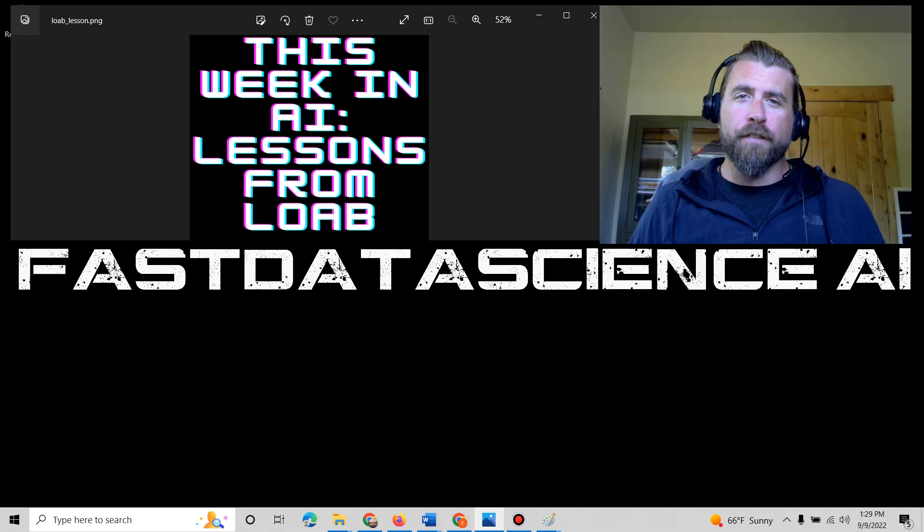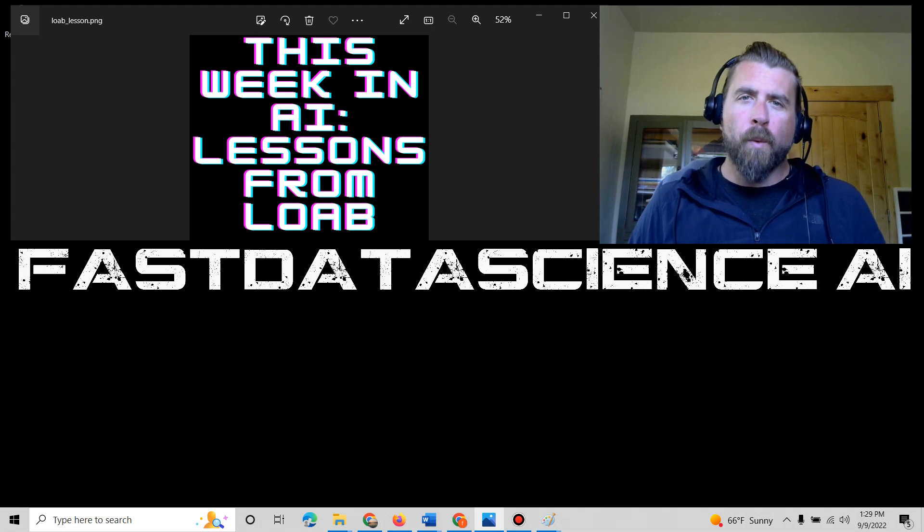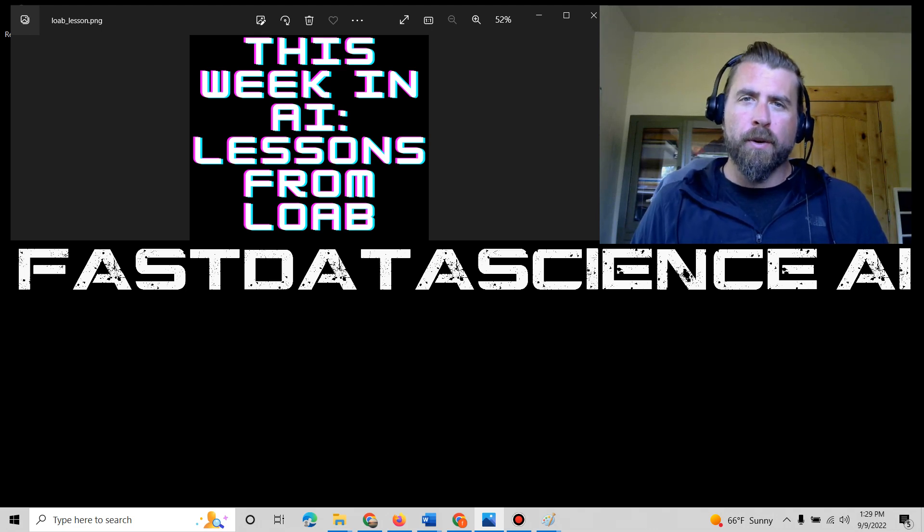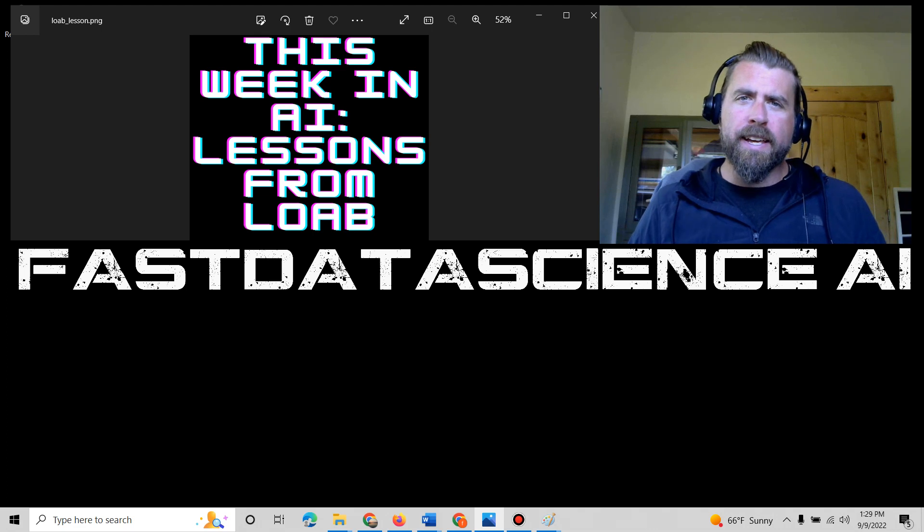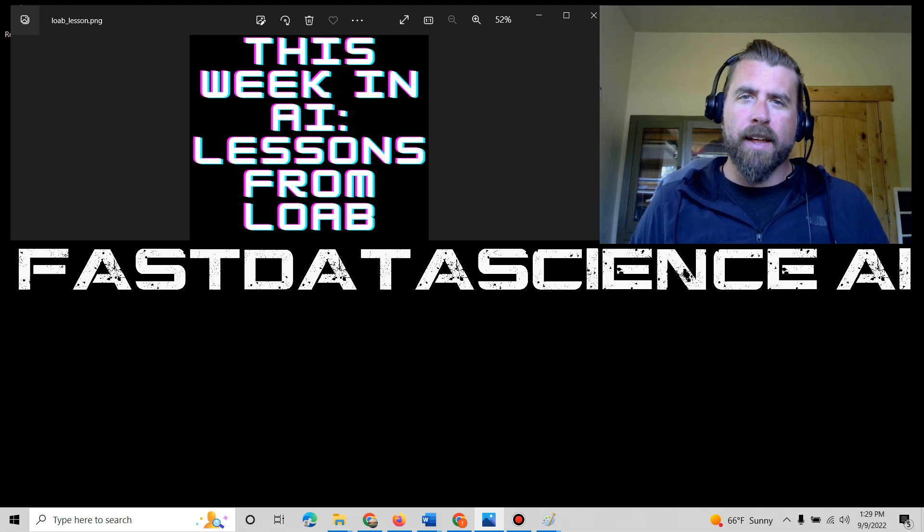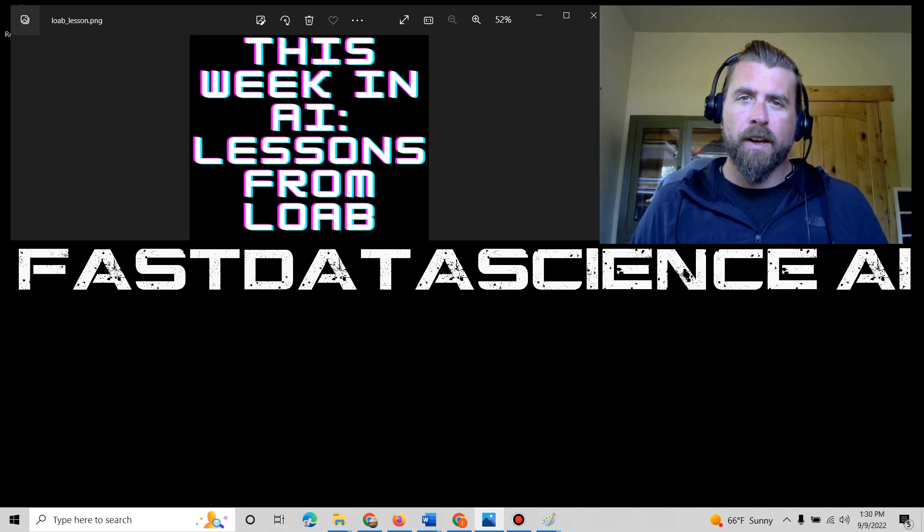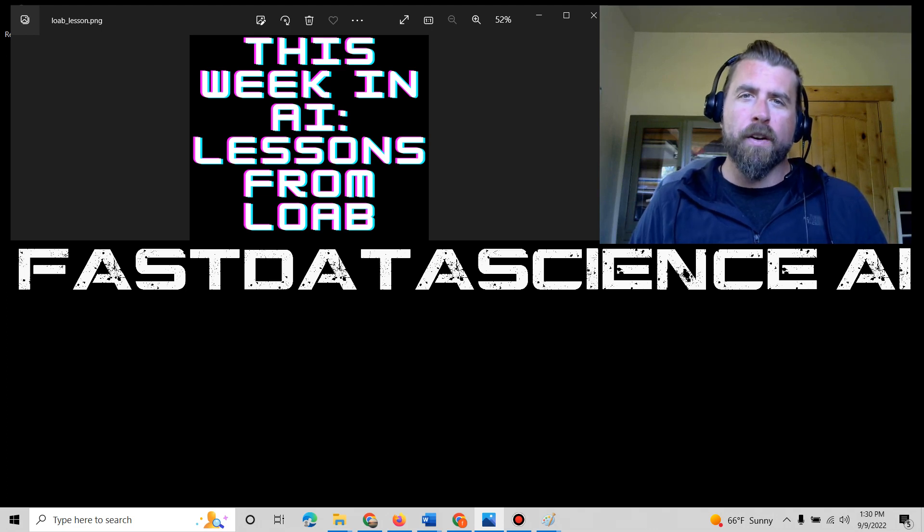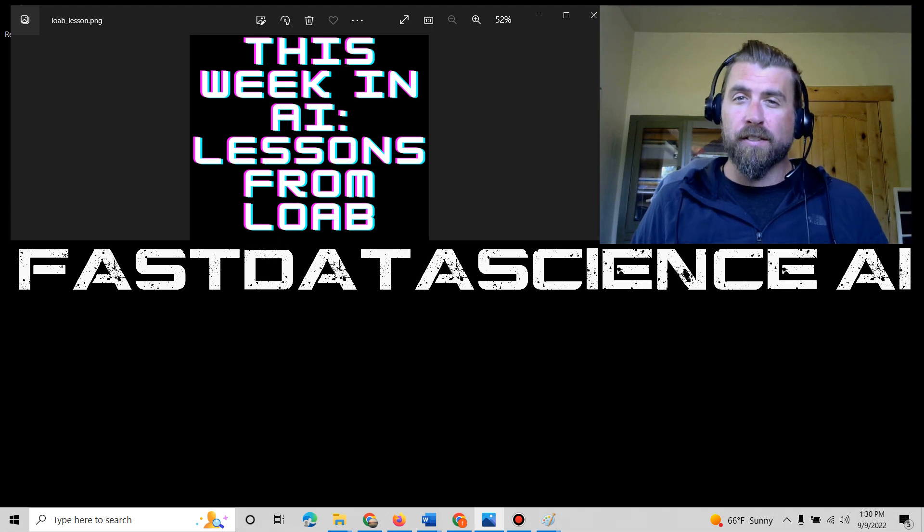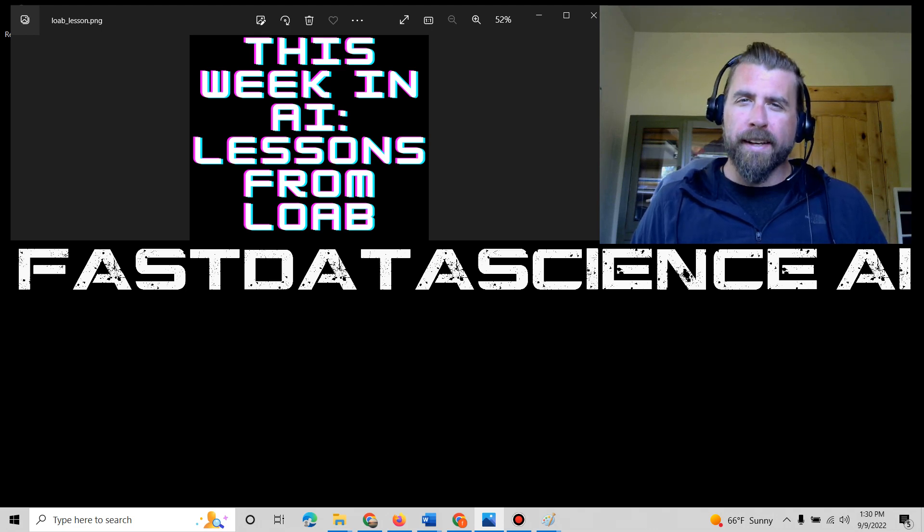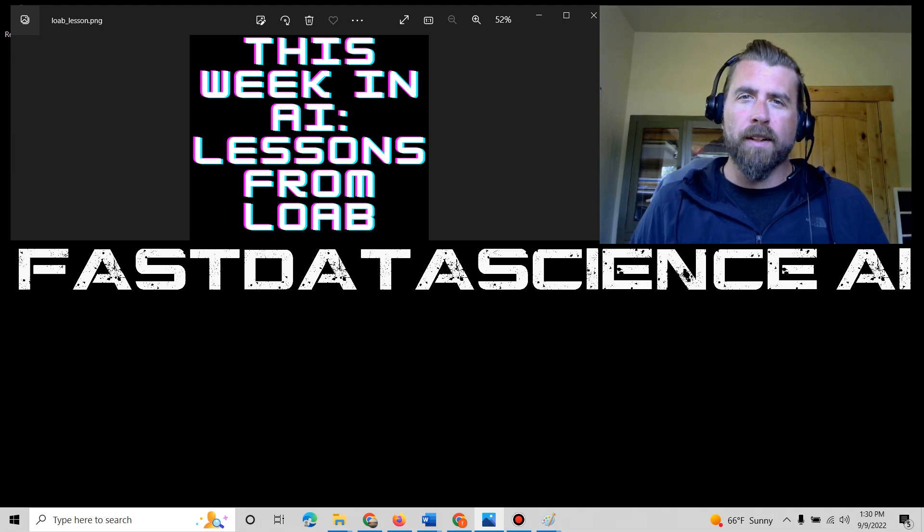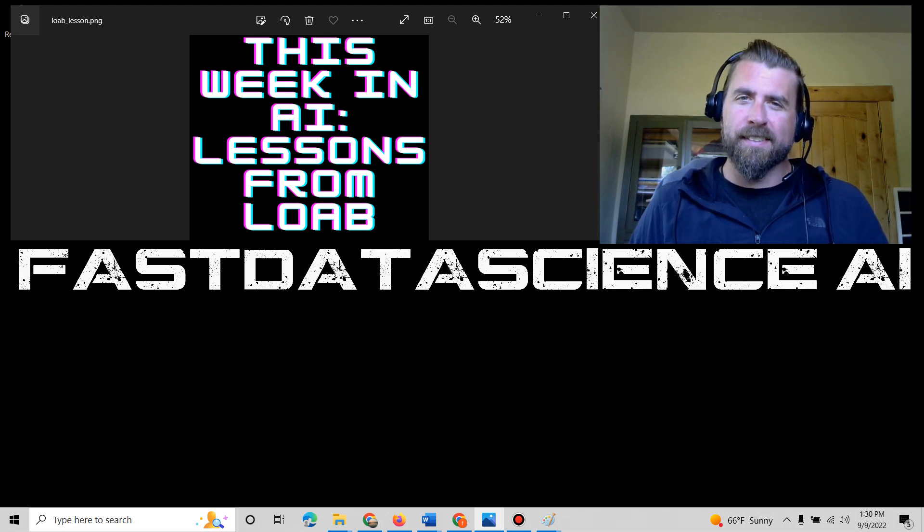If this is your first time watching this show, this is the show where I bring you three news articles that I've read that have hit the newswire this week related to data science, machine learning, and artificial intelligence. And although today's theme is lessons from LOAB, we're really going to talk about articles that deal with safety, quality, and weirdness.